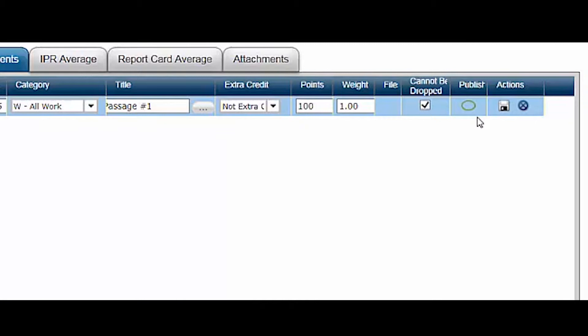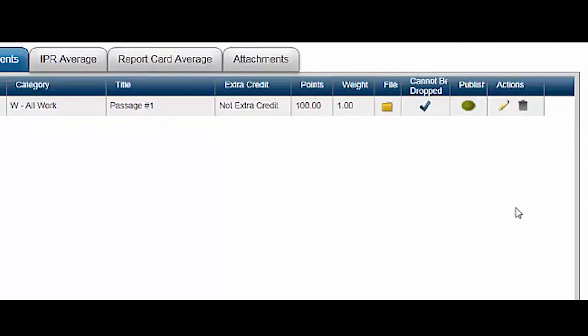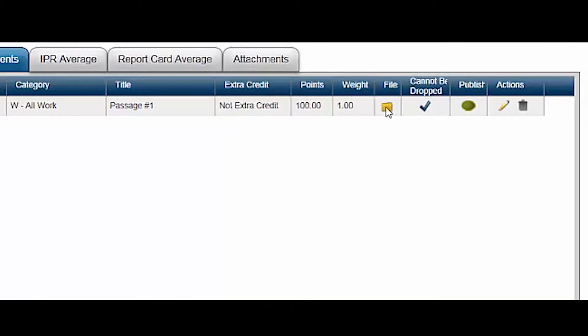The publish tool determines whether or not the assignment and its scores can be viewed by parents and students in Home Access Center or HACC. Click the green oval once to publish the assignment. Click it twice to publish both the assignment and the scores. Clicking save also enables the file icon. This allows you to attach a file to an assignment if you want to attach an electronic copy of the assignment. This document will be accessible through Home Access Center or HACC as well.